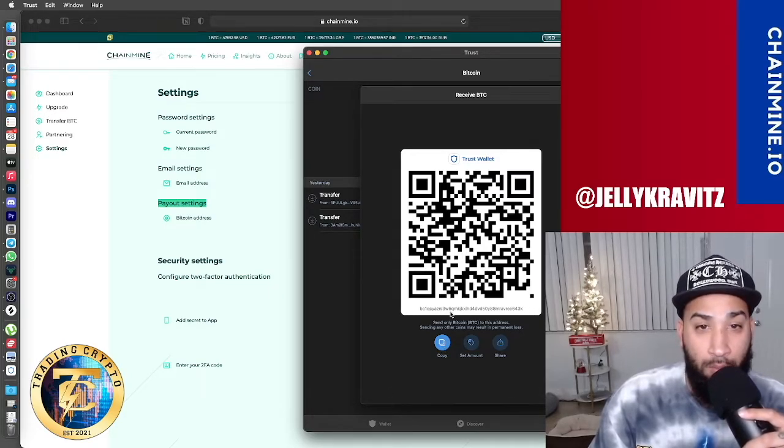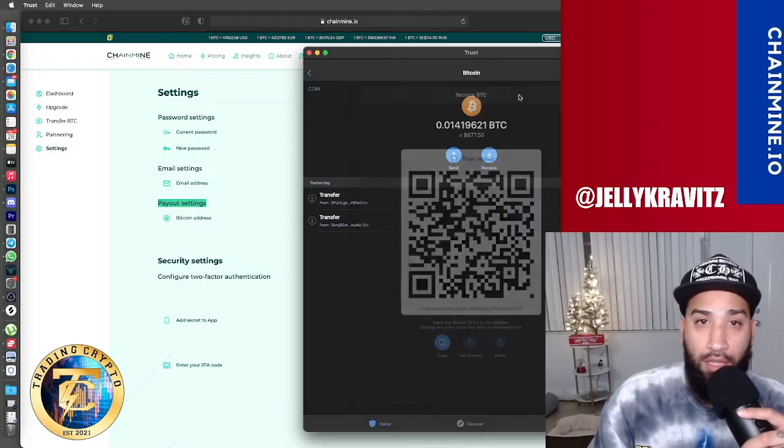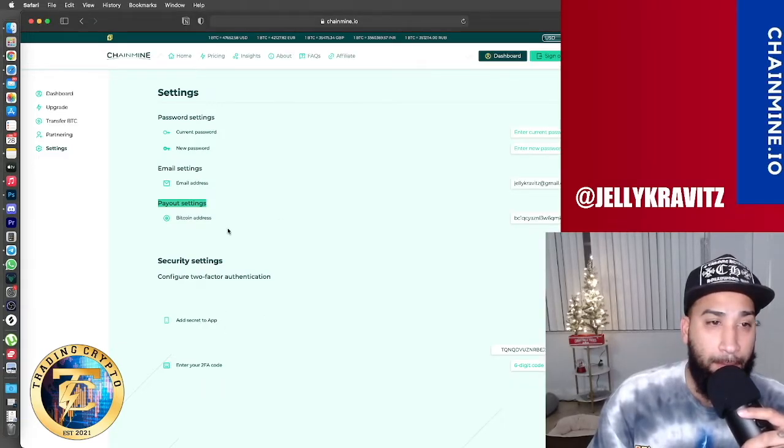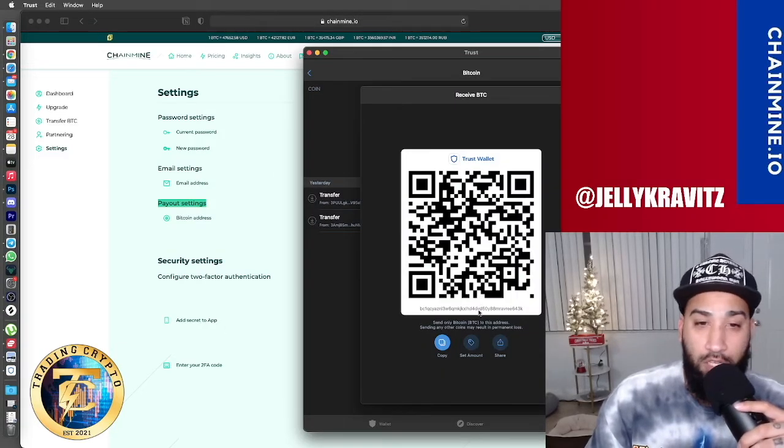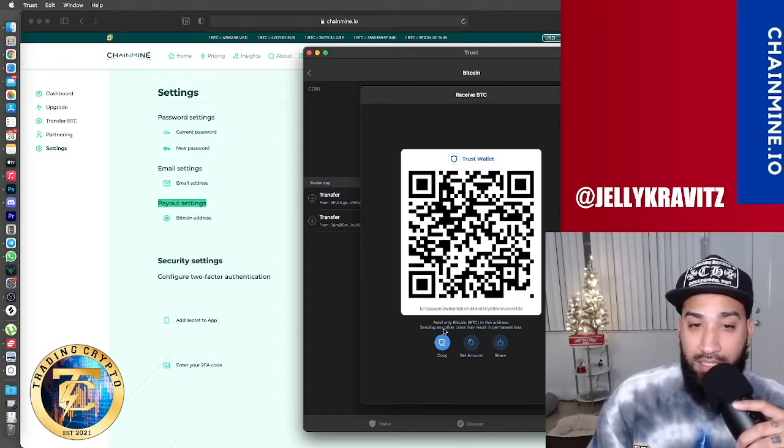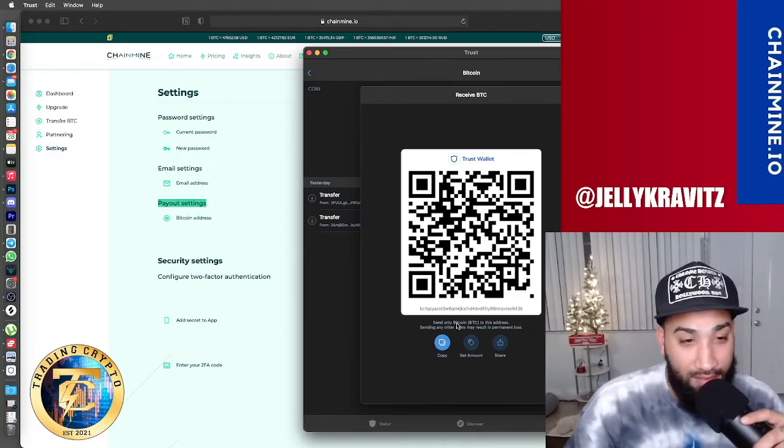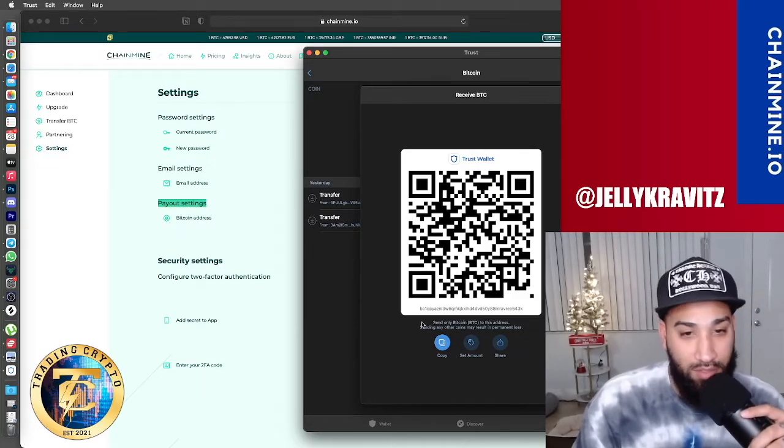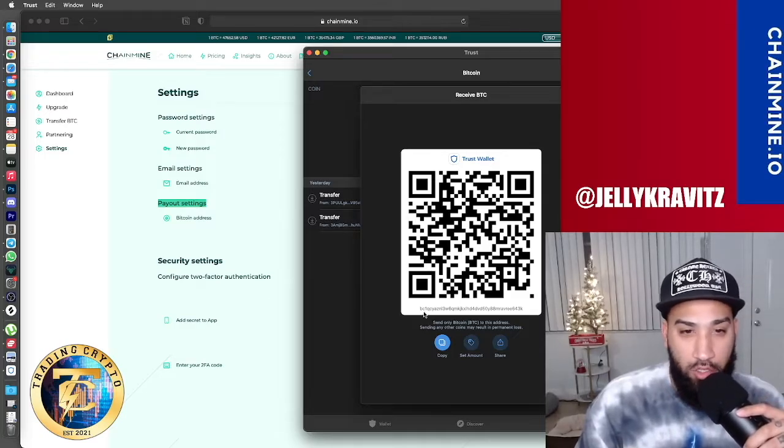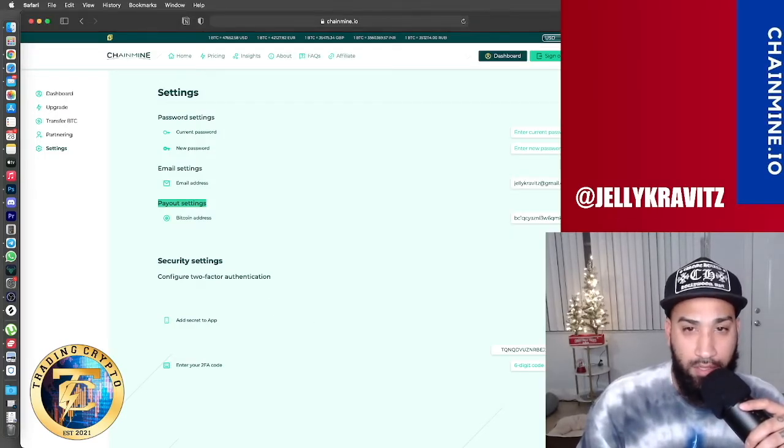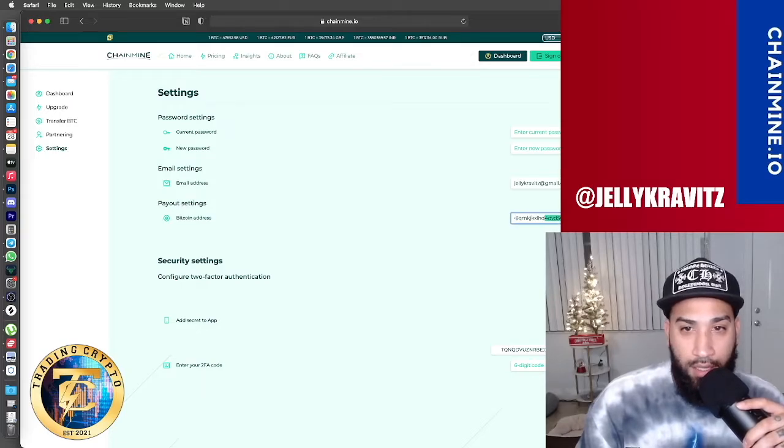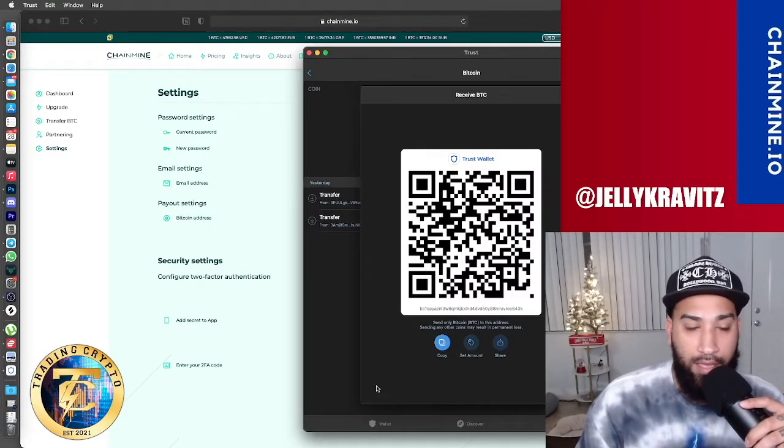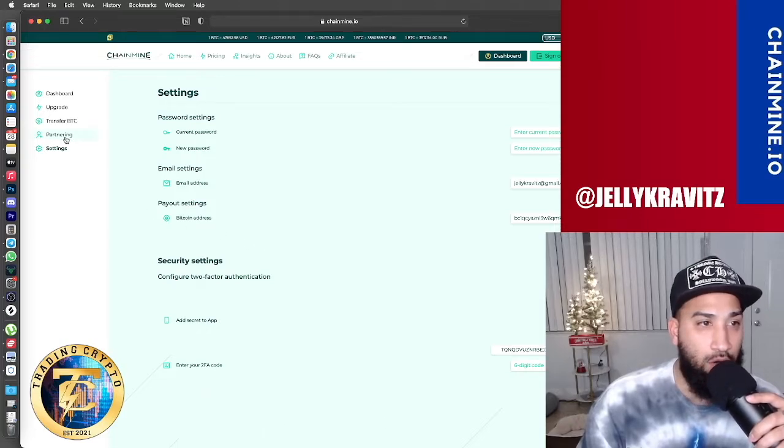This is your Bitcoin receive address and you input that right there. You want to make sure that this address matches the one on the website because if it's wrong, then you're sending the money to somebody else. So you don't want to make that mistake. Make sure you look at the first couple of numbers, last couple of numbers. And from what I see, it's correct. So I am ready to withdraw my funds.